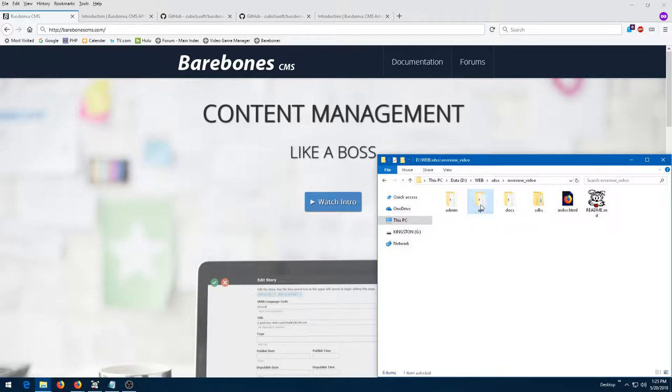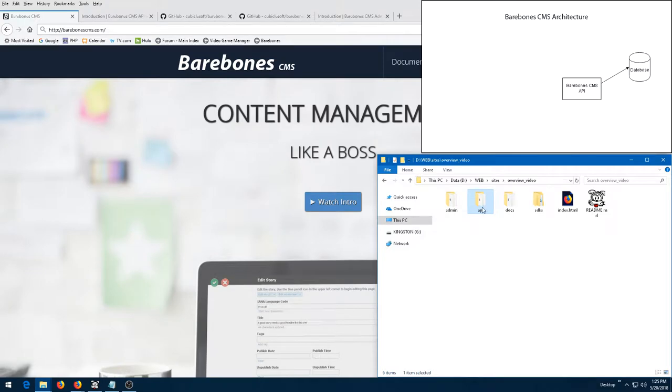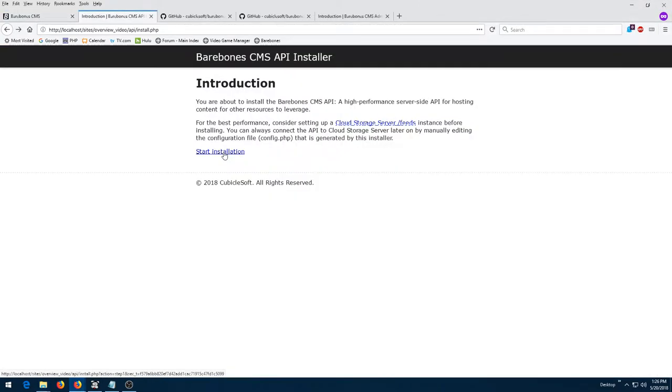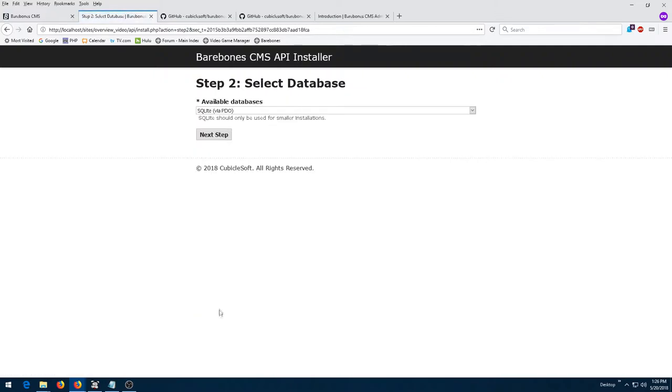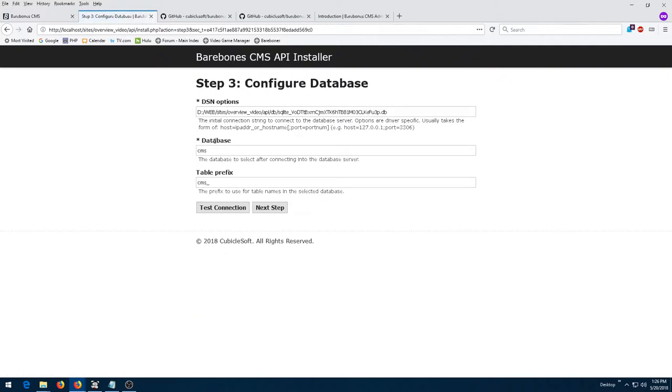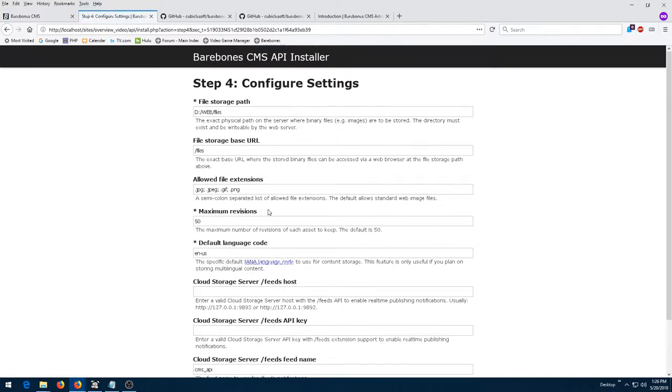The first component is the Barebones CMS API. Barebones CMS has always been about getting to the essence of content management. As such, the Barebones CMS API is solely responsible for storing, retrieving, and managing content and files.